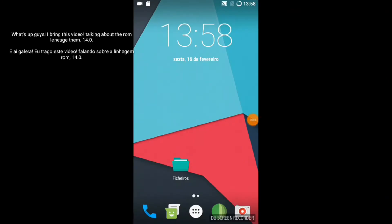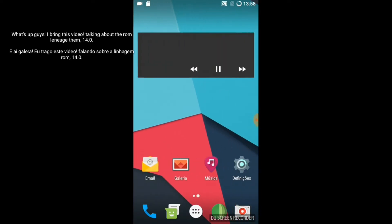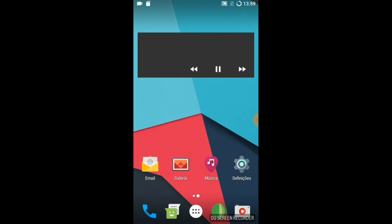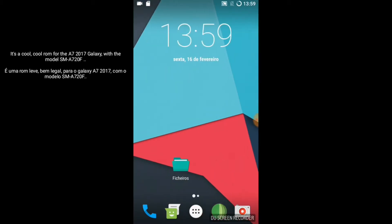What's up guys, I bring this video talking about the ROM Lineage OS 14.0. It's a cool ROM for the A7 2017 Galaxy.